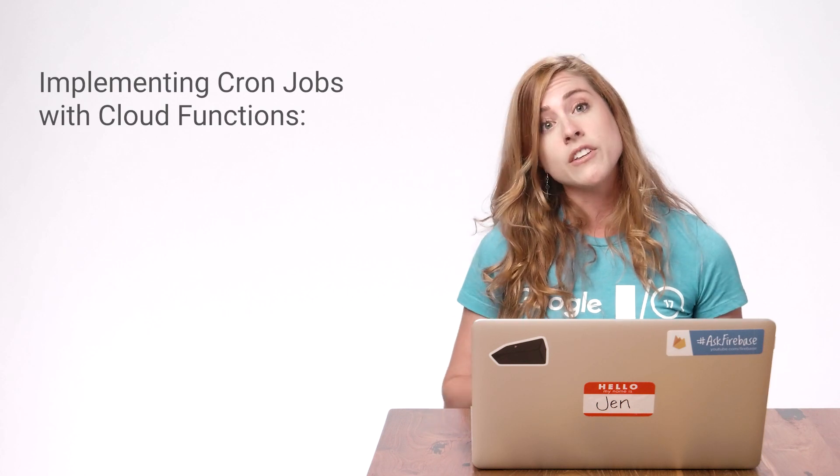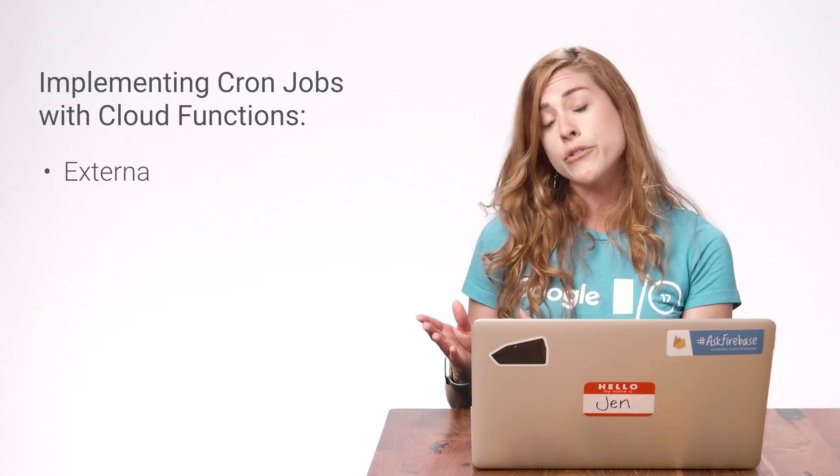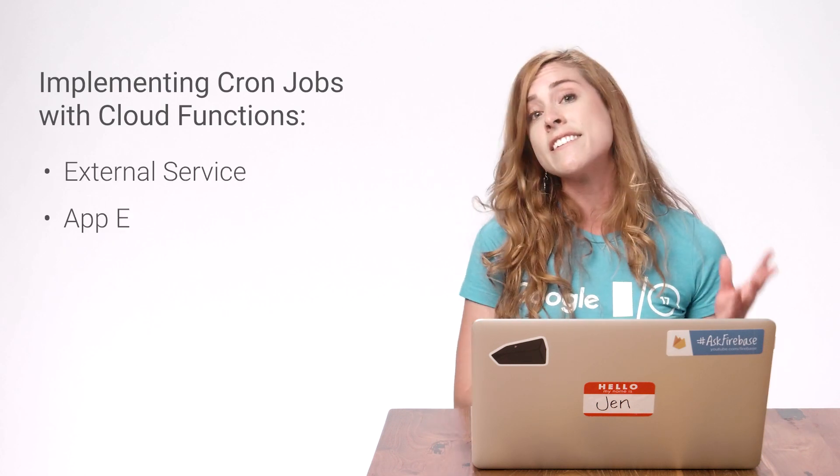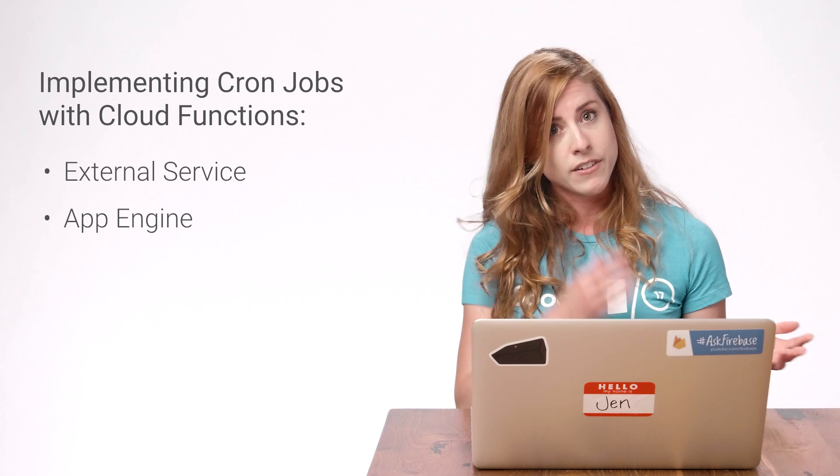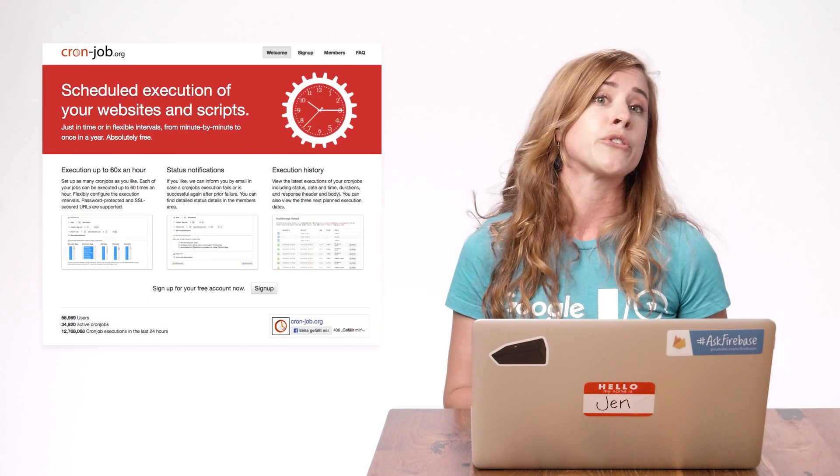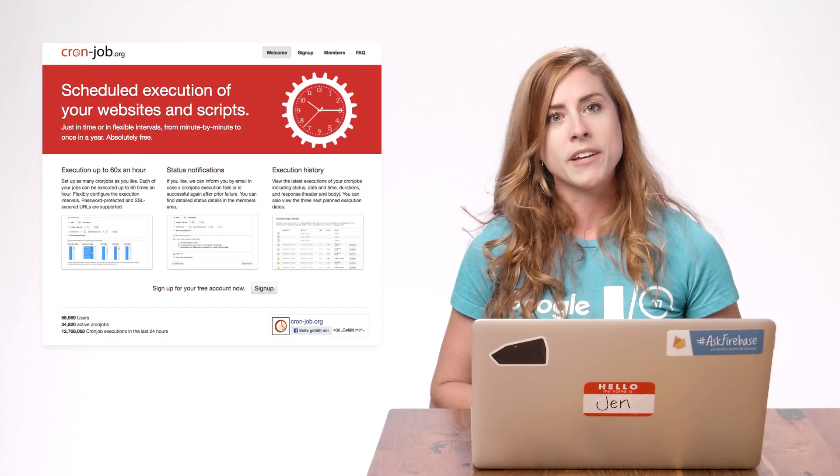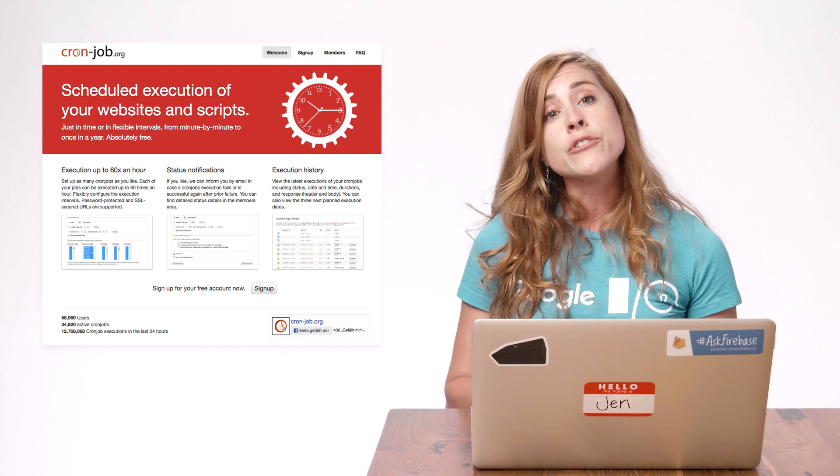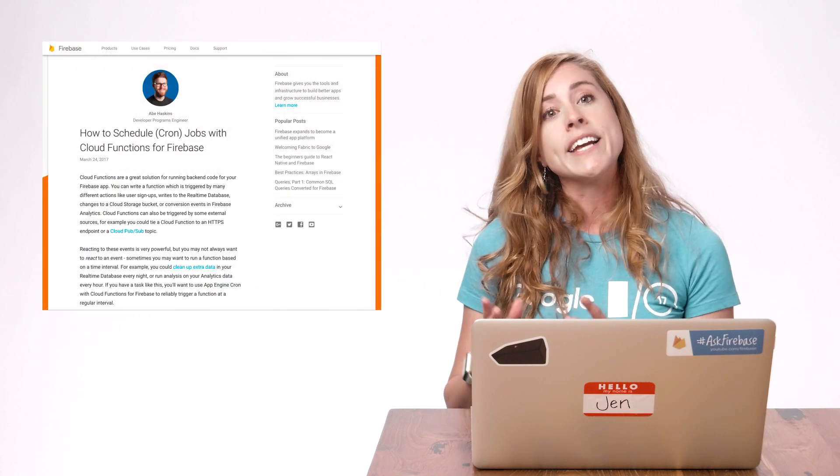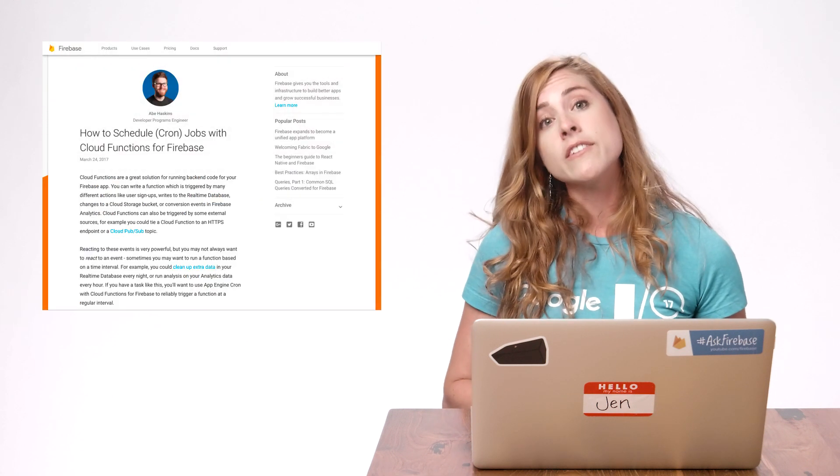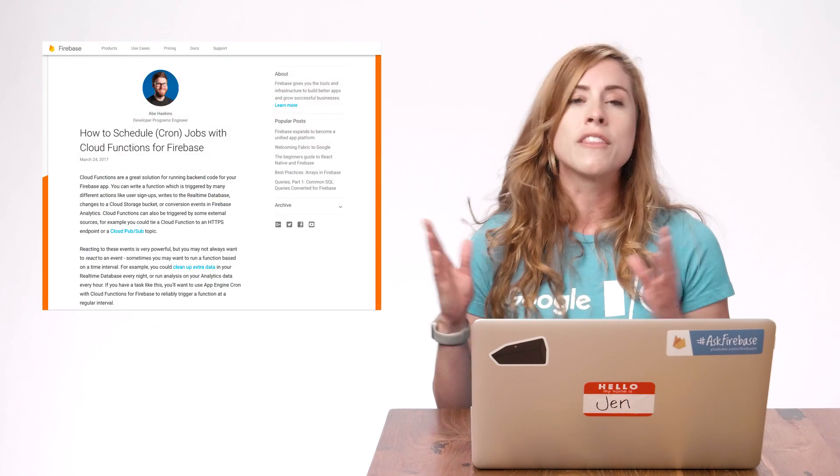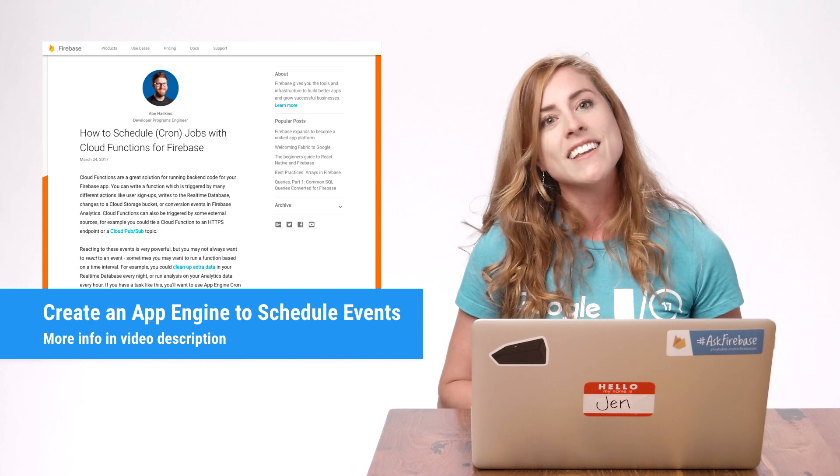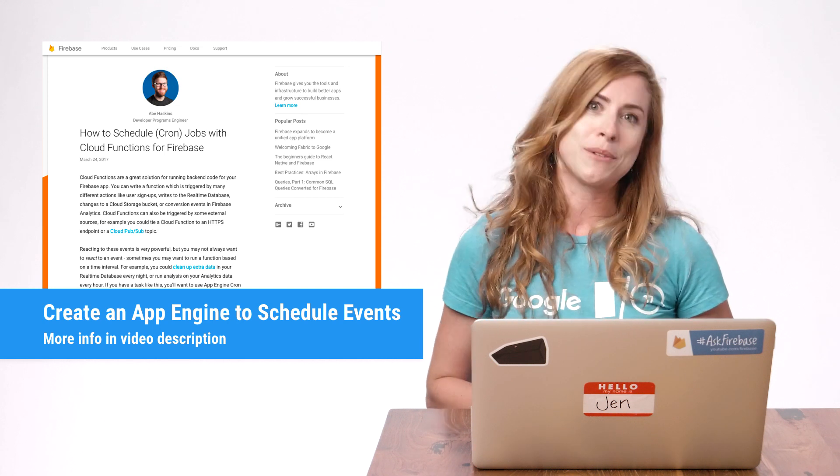Now, there are a couple of ways to implement cron jobs using Cloud Functions, using an external service or configuring an instance of App Engine. I'll be using an external service, cronjob.org. But if you're interested in learning how to create an App Engine instance to schedule events, then check out this blog post by Abe Haskins. The link can be found below.